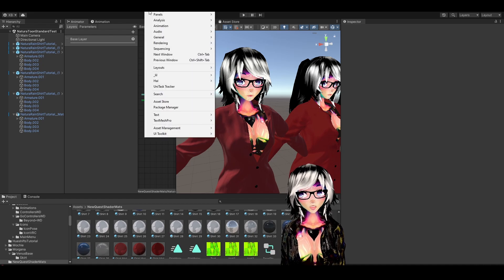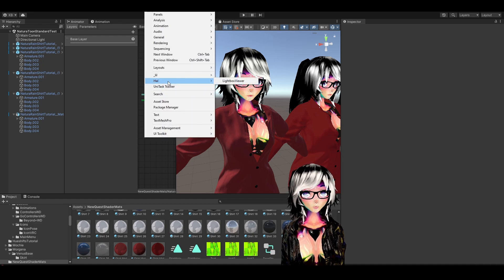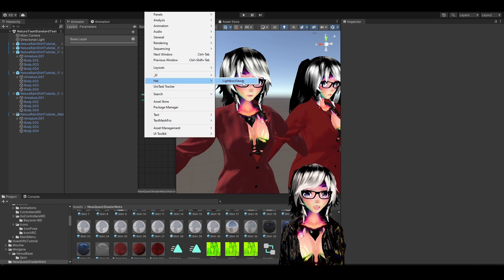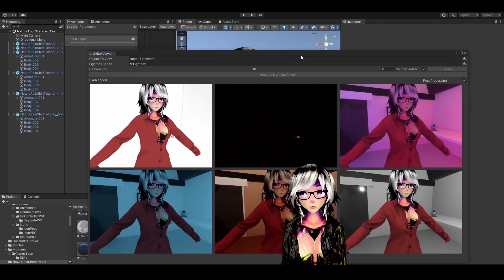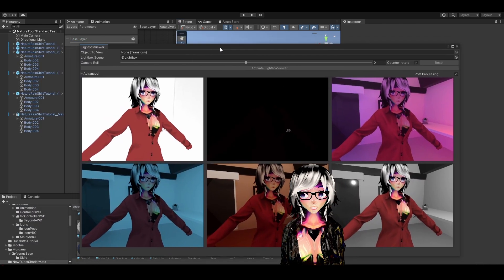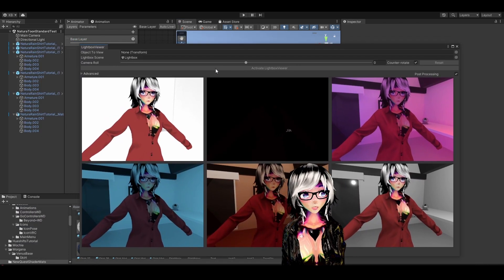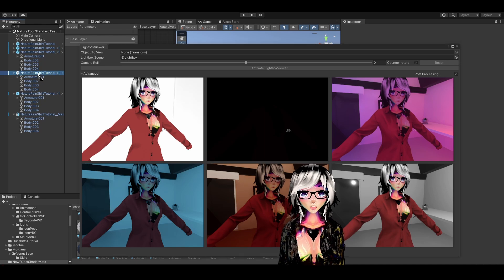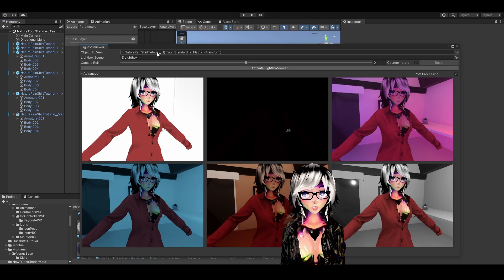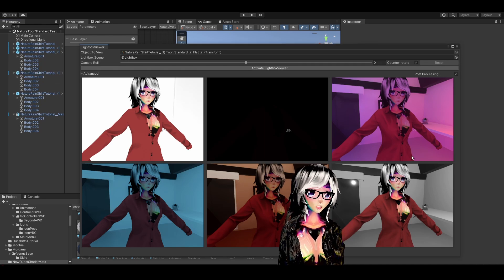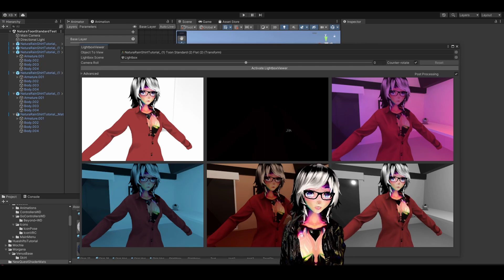I'm going to be using a little tool from Hiii called Lightbox Viewer, which is really useful. You open this tool — link in description by the way, so you can use it as well — and you basically check how your avatar looks in different lighting settings, like six different ones.